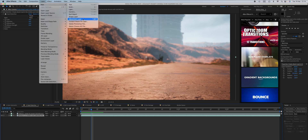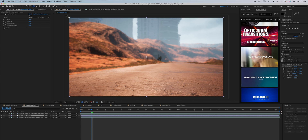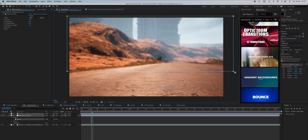Using an adjustment layer like this makes it easier to decide which part of the scene has the heat distortion.